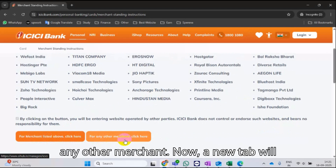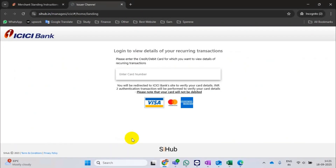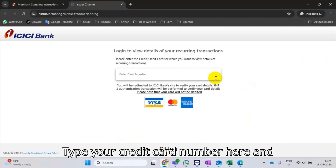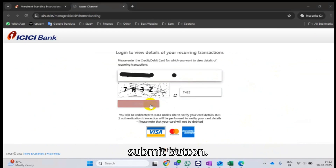Now, a new tab will open. Type your credit card number here and fill in the security captcha, then click the Submit button.